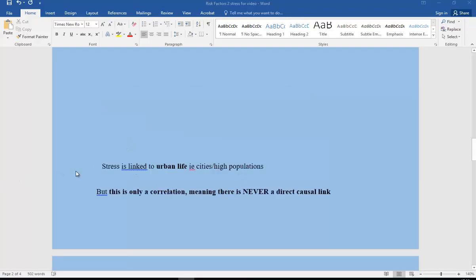Stress seems to be linked to urban life, so living in cities or towns with big populations. There seems to be this correlation between the place where you live, in other words the population, and addictive behaviors.